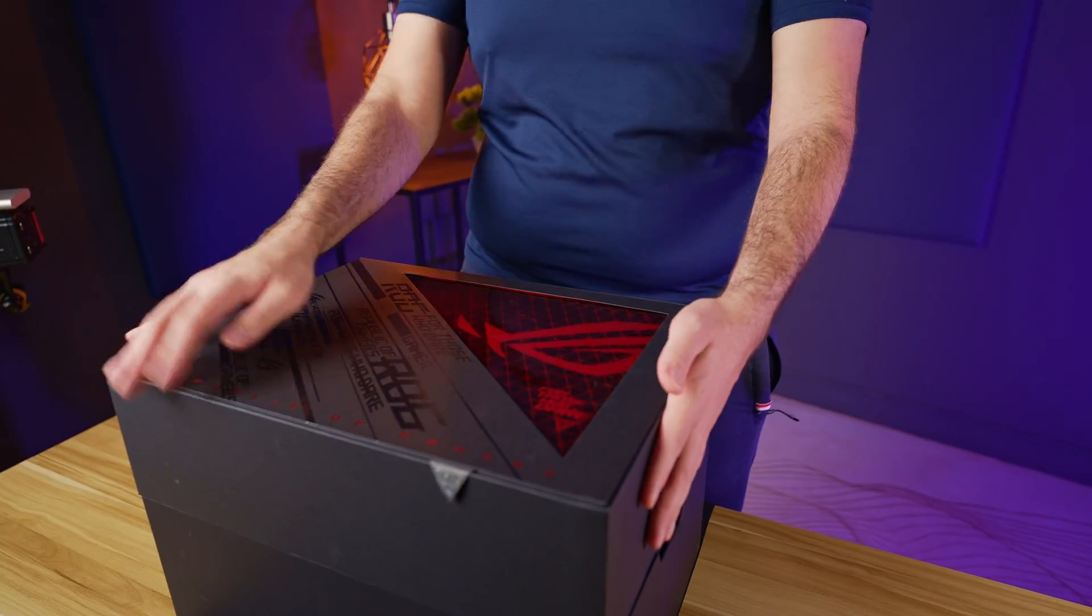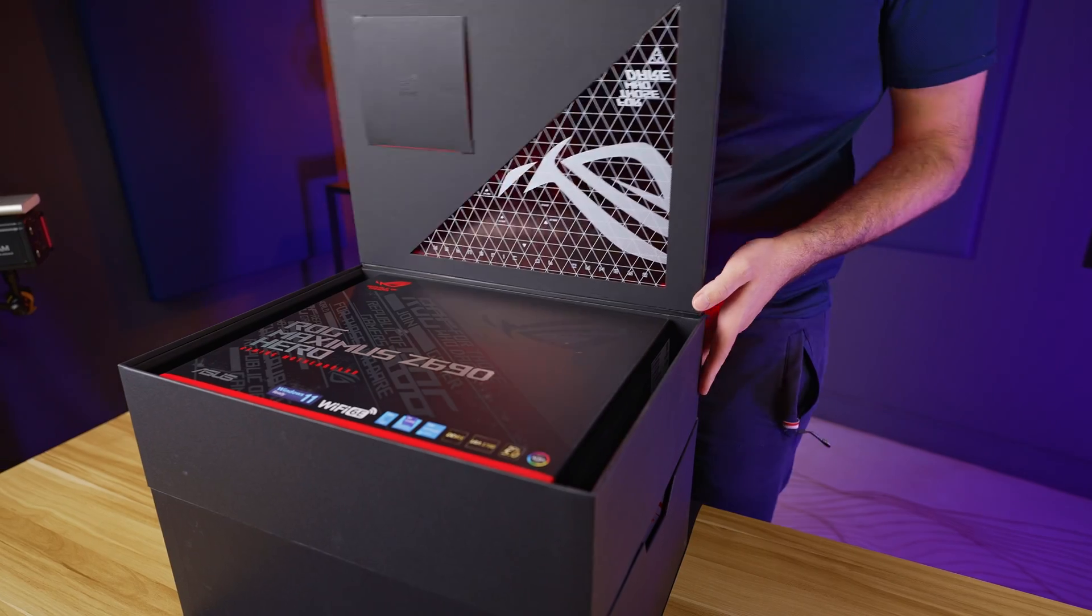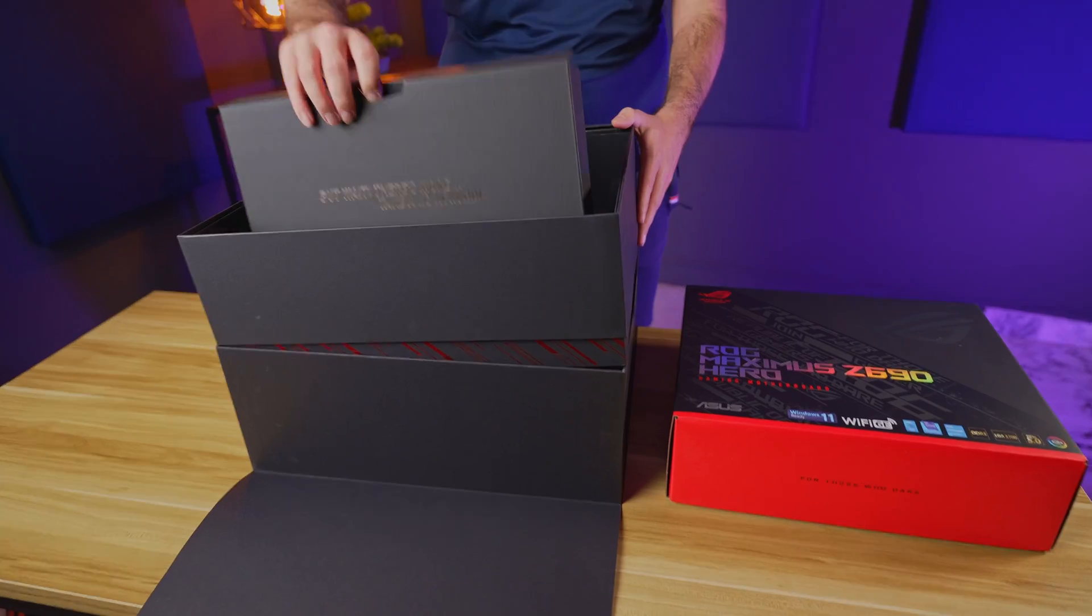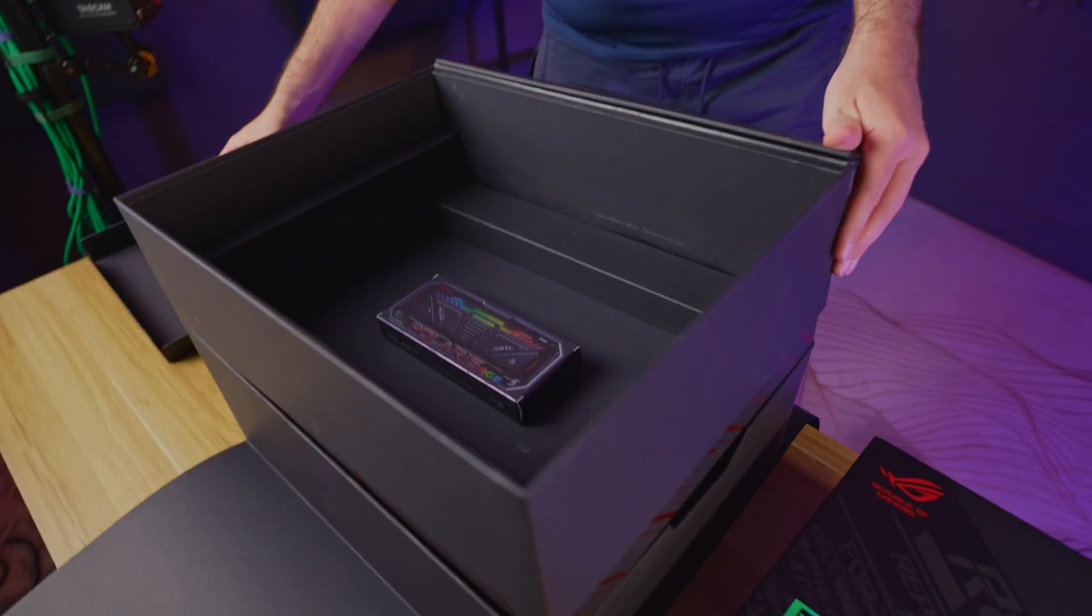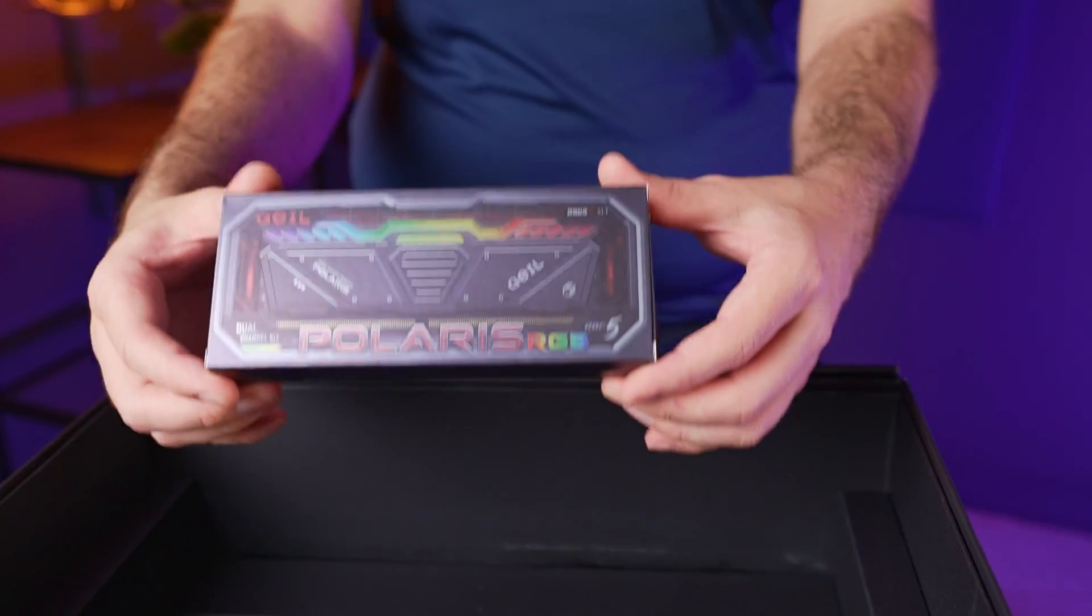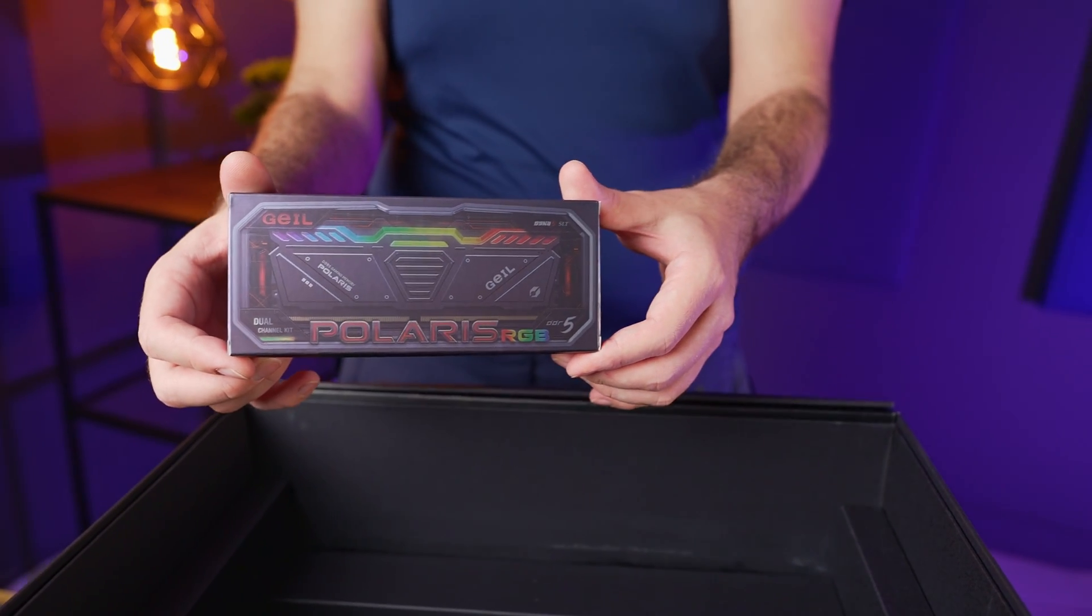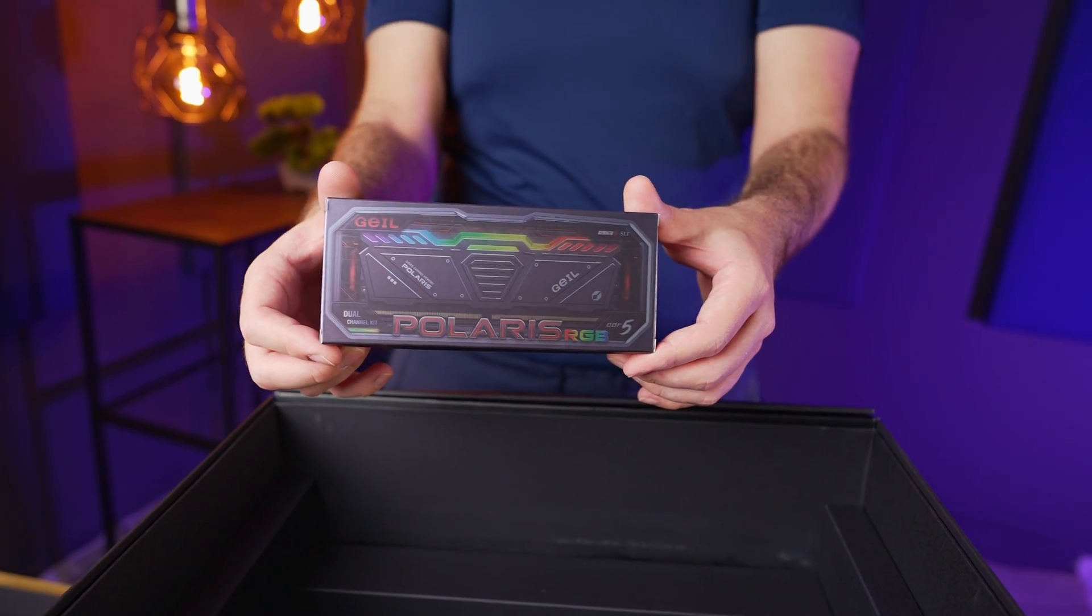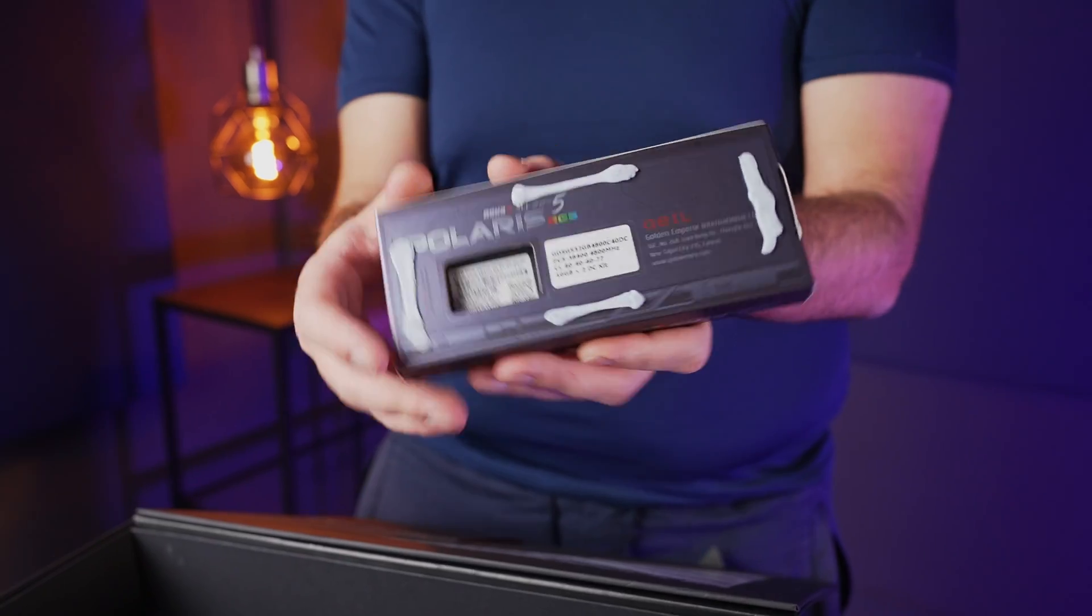Inside the first section we find the expected motherboard box, but there's more. Below the next door we have the Gale Polaris memory. This is the new 32GB kit of DDR5 memory that is compatible with the new CPUs.